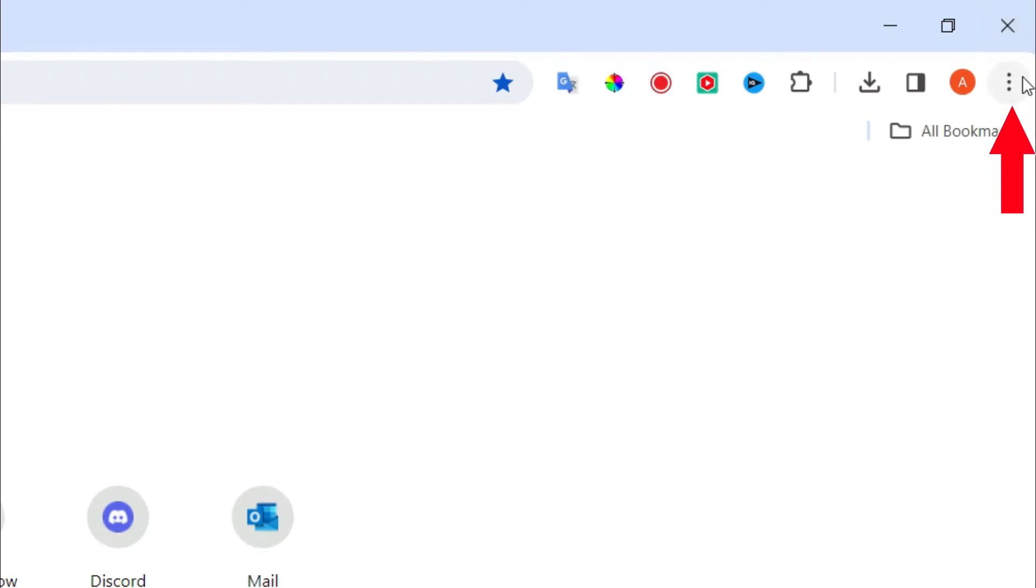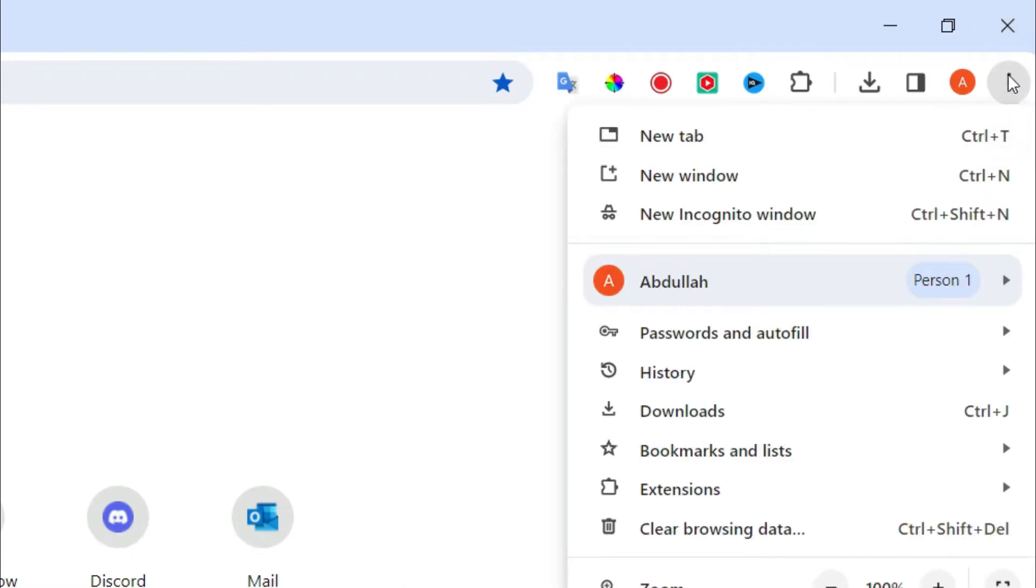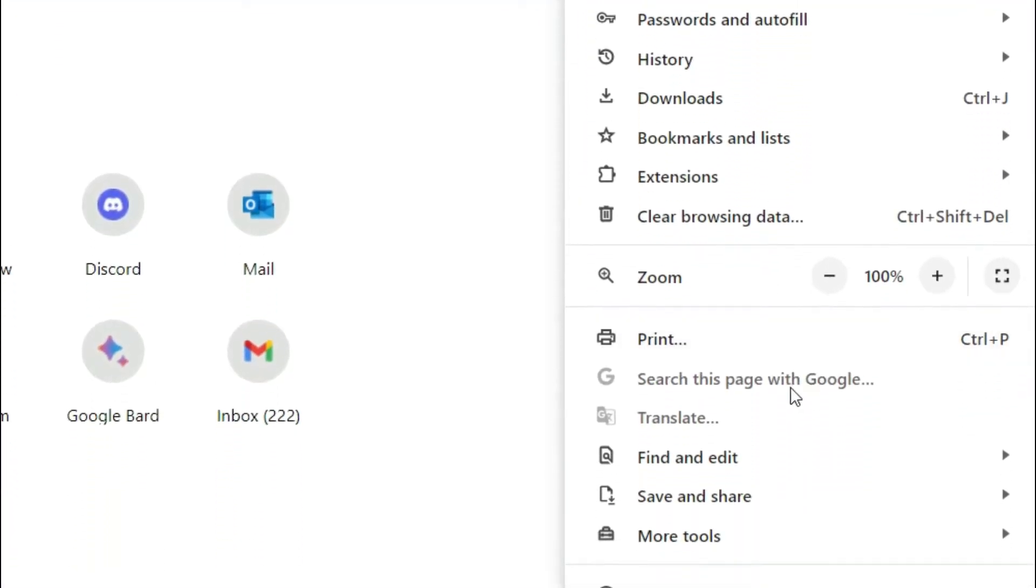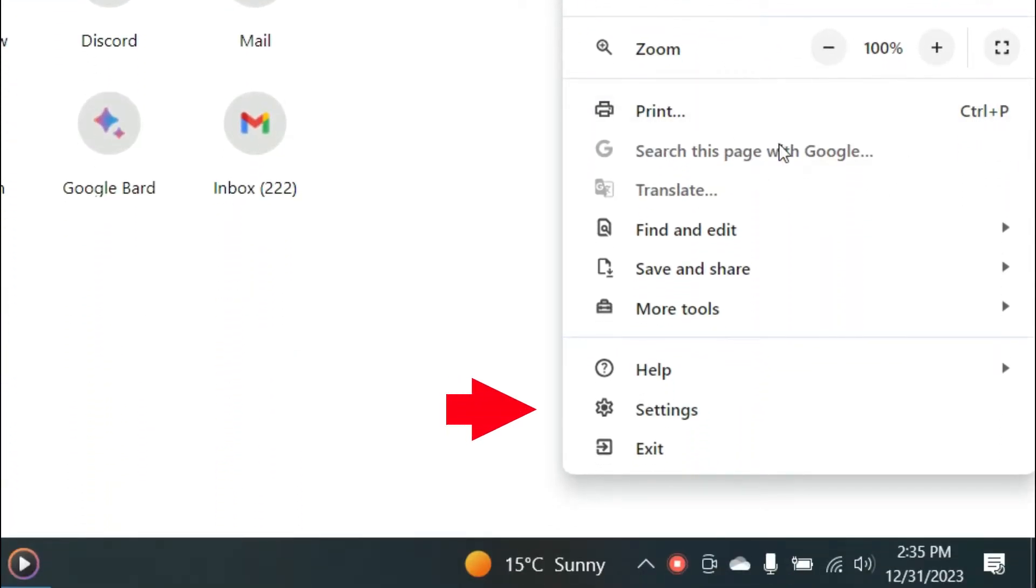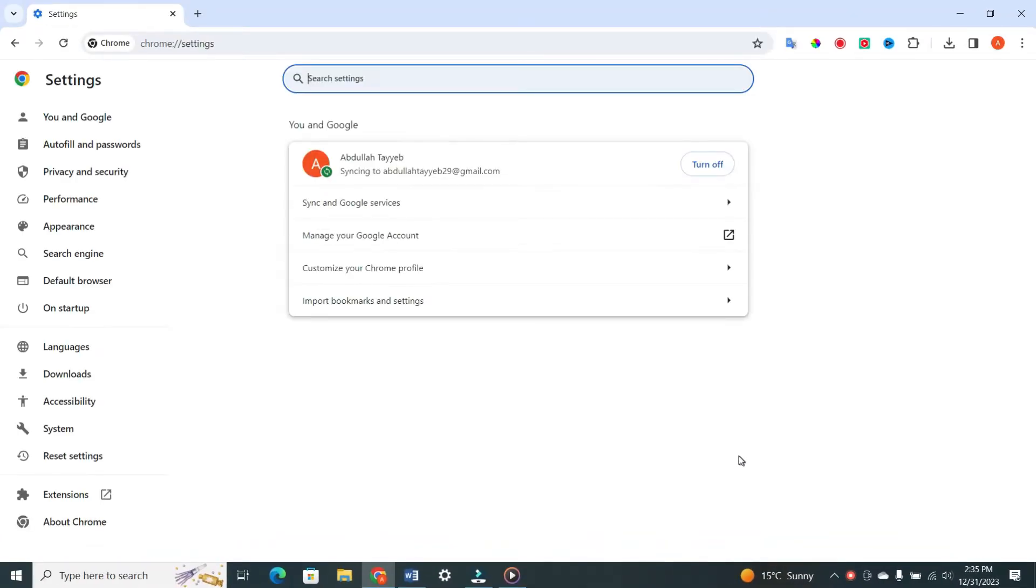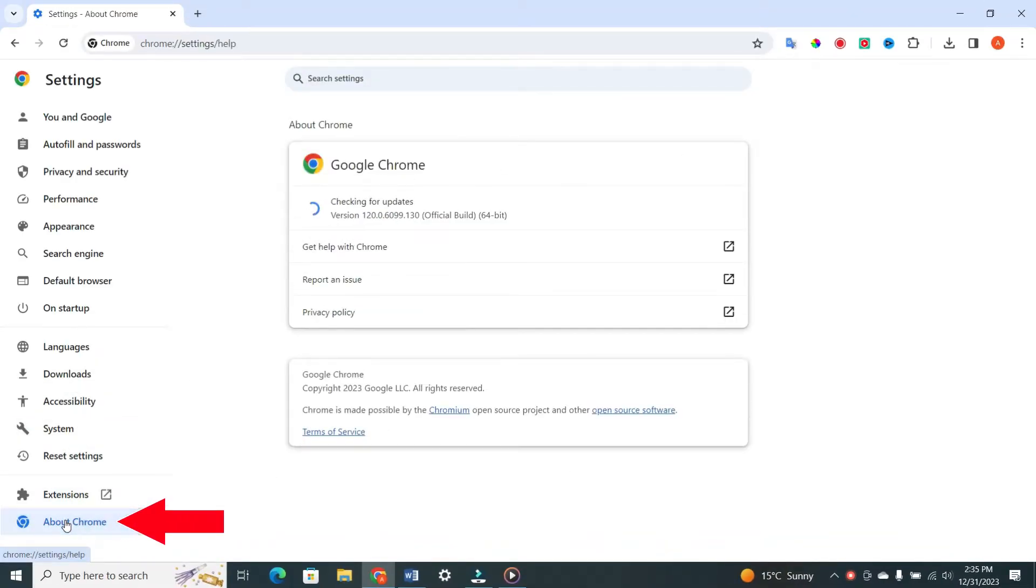Open your Chrome browser and click on the three dots in the top right corner. When you click on it, a drop-down menu will appear. In the menu, click on Settings at the bottom of the menu. On the left-hand side, select About Chrome, which is usually a last tab.